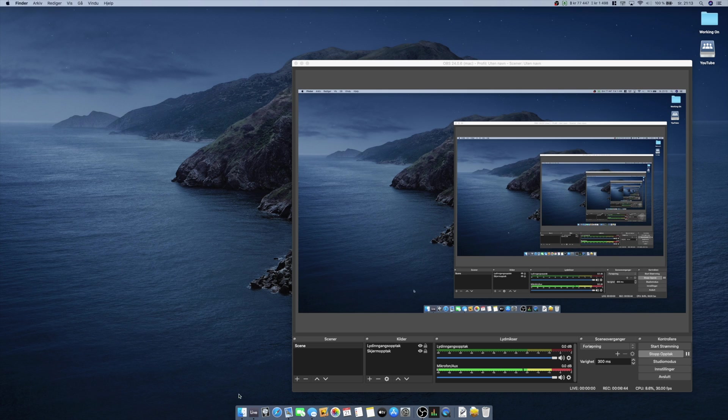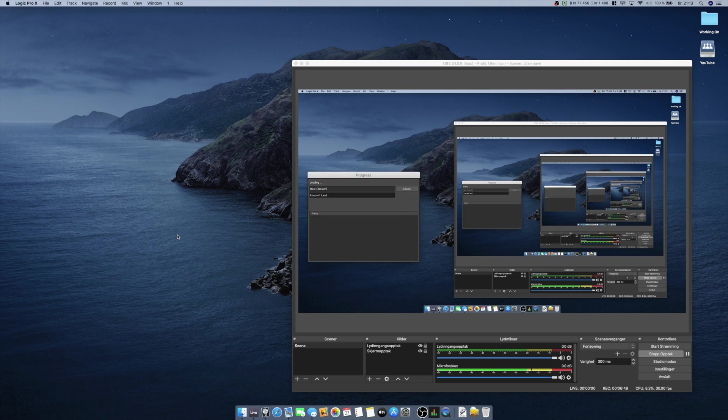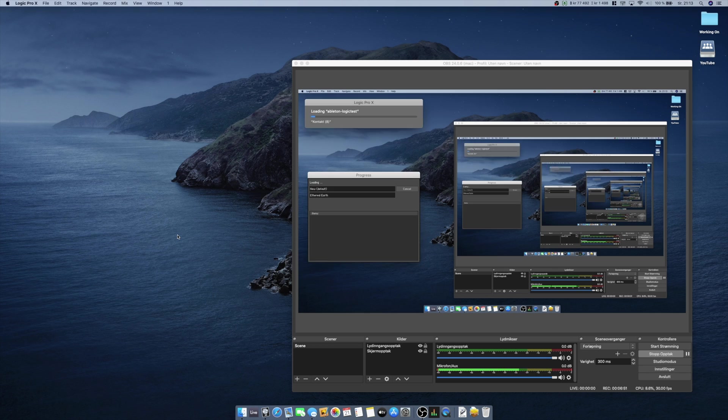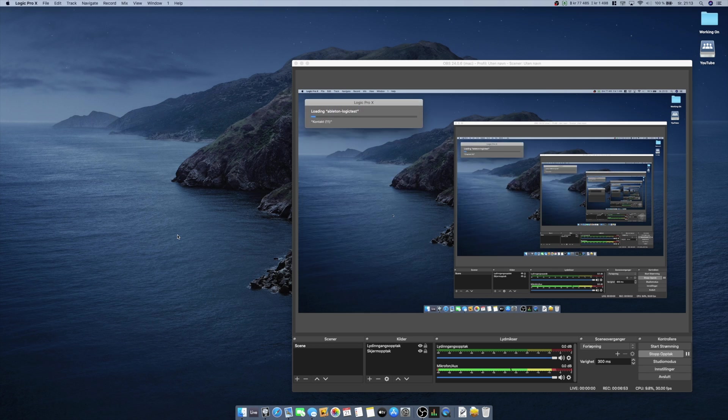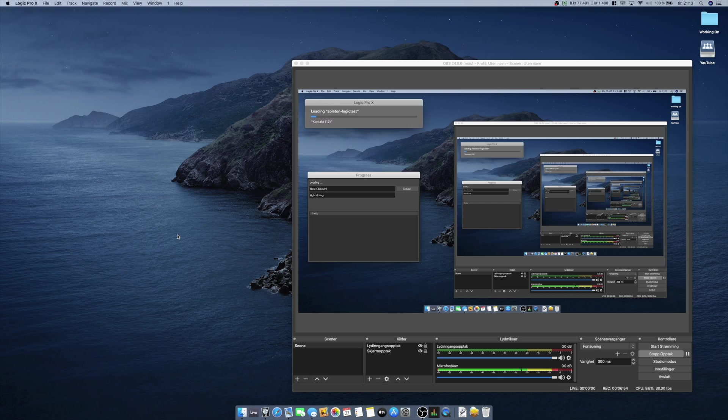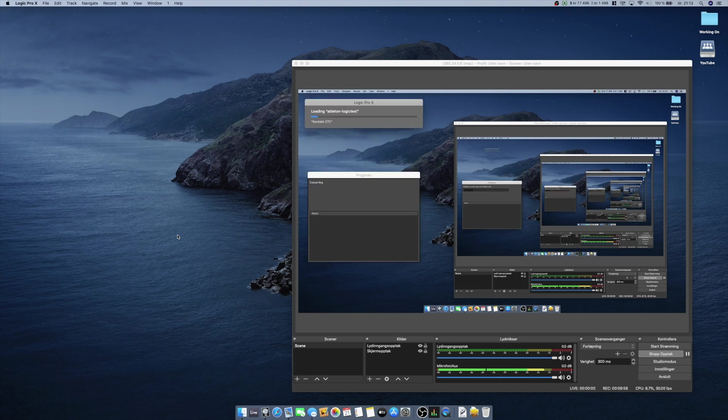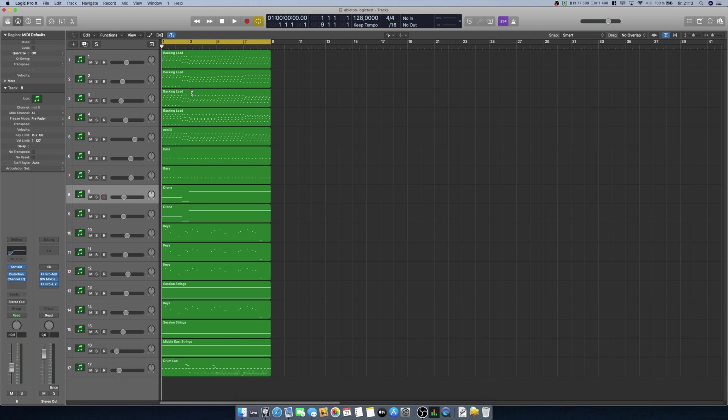Let's play the same track but using Audio Unit instruments and Logic's effects instead and see how the performance is. Okay, so here we have Logic. As you can see here I have track 1 to 17 containing the same MIDI data as I used in Ableton Live.